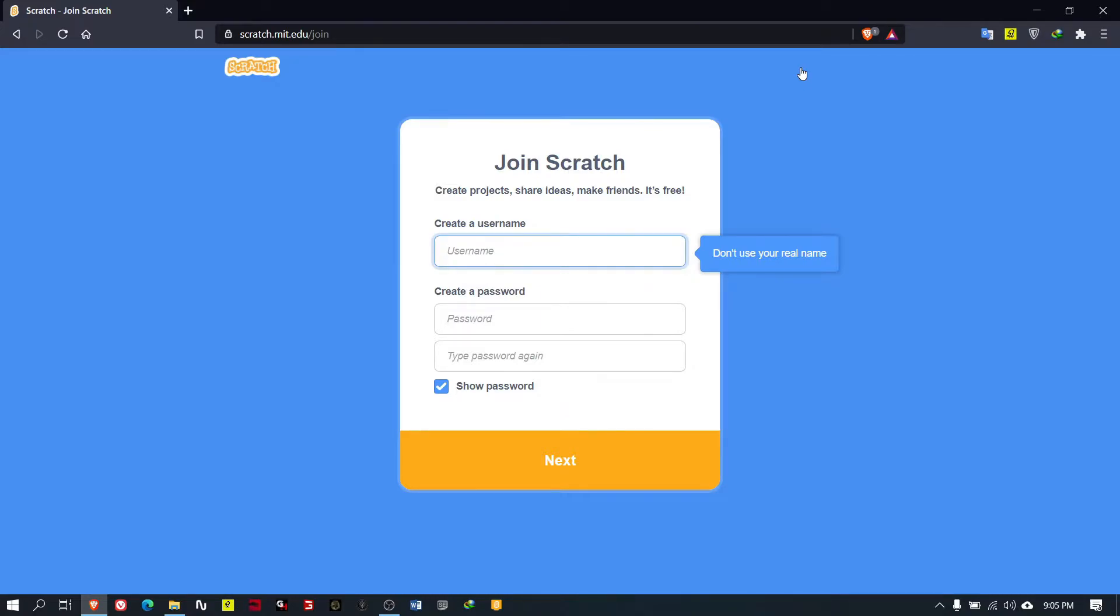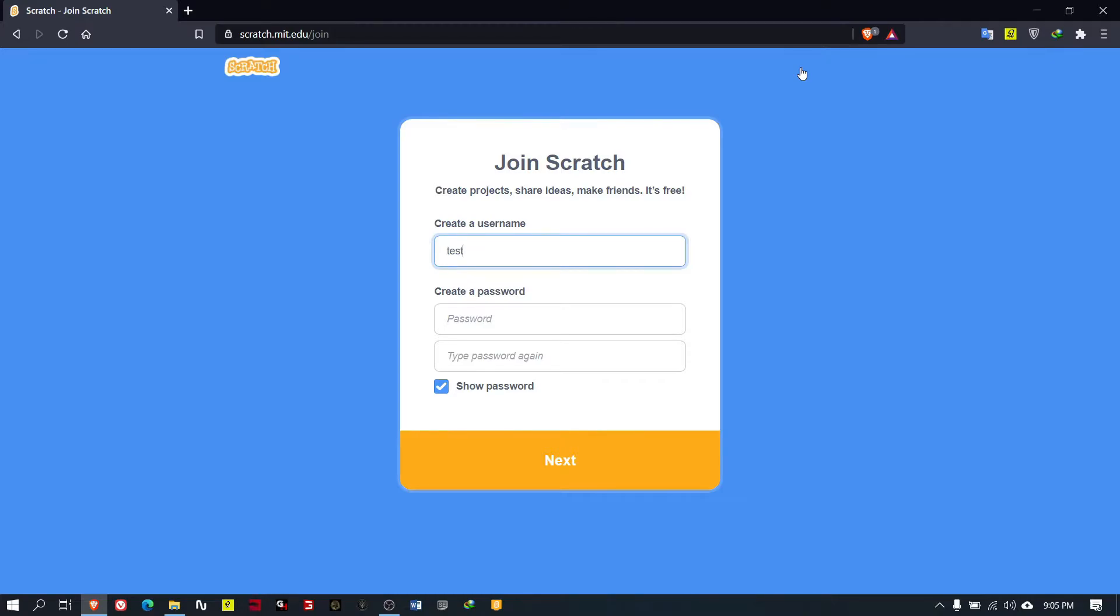The first thing you have to put is a username. You can use a different name, something you can remember. For demonstration purposes I will put it as TestChatu.